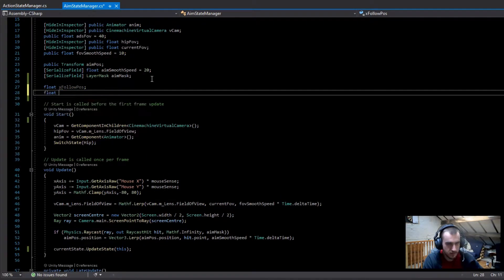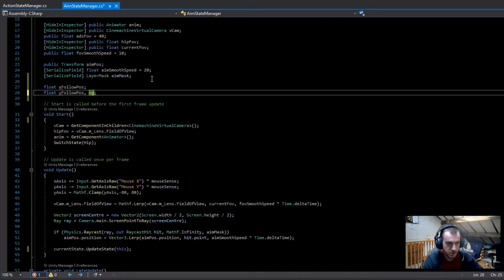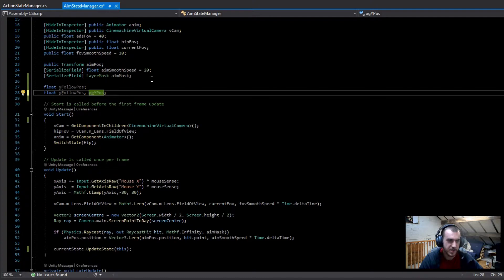Then we want to have another float for the y follow position, which is going to change when we're crouching up and down. For the y follow position we're also going to need an og y follow position — or og y position — because we need to remember what height the camera needs to go back up to.